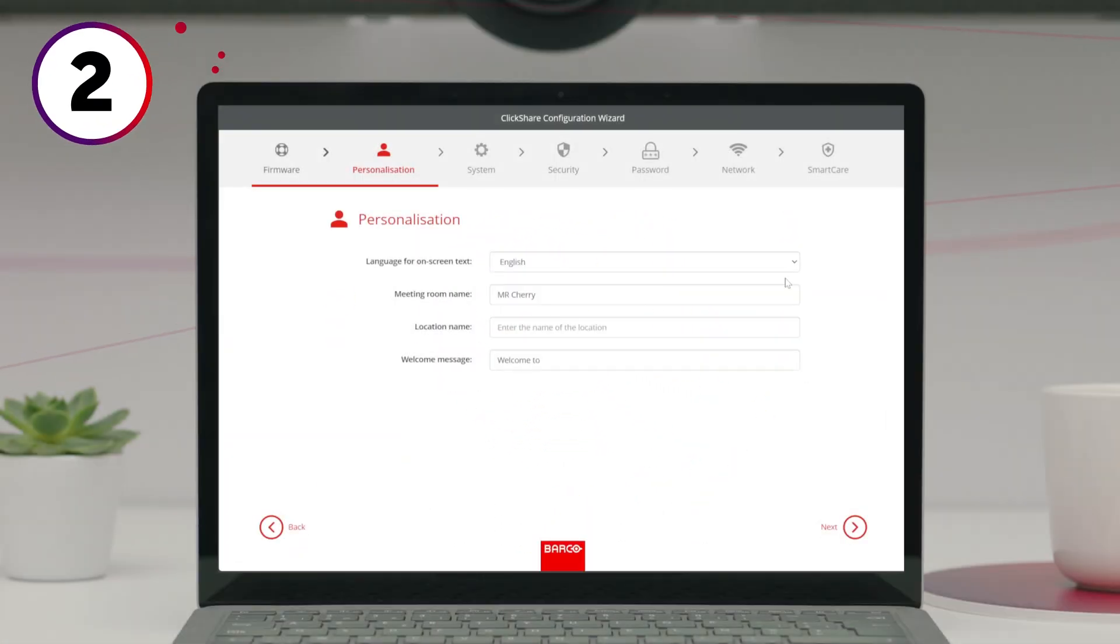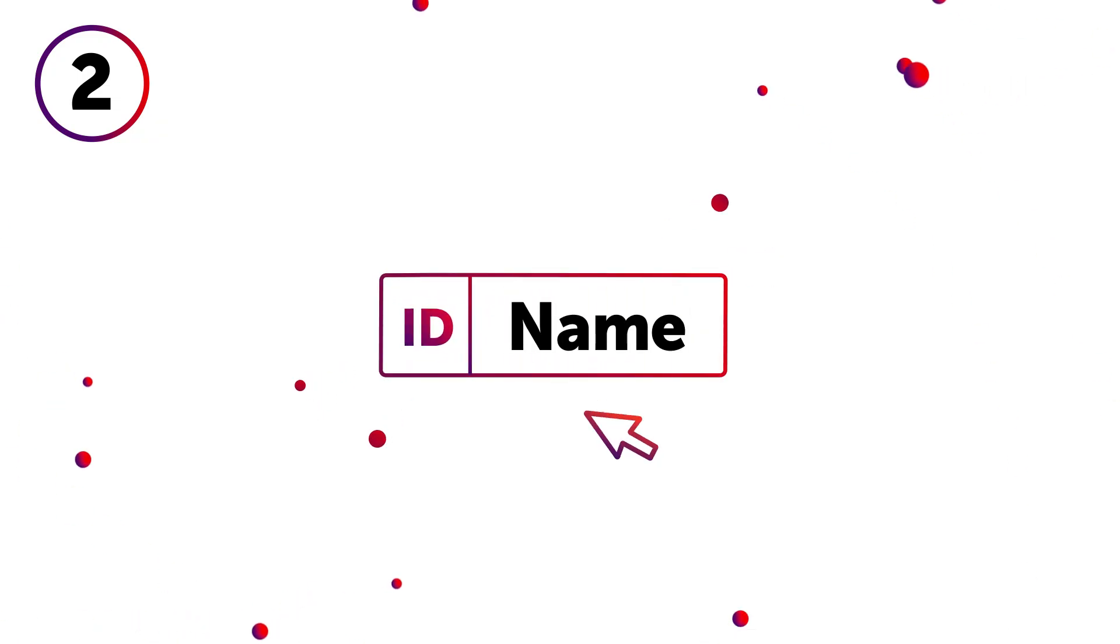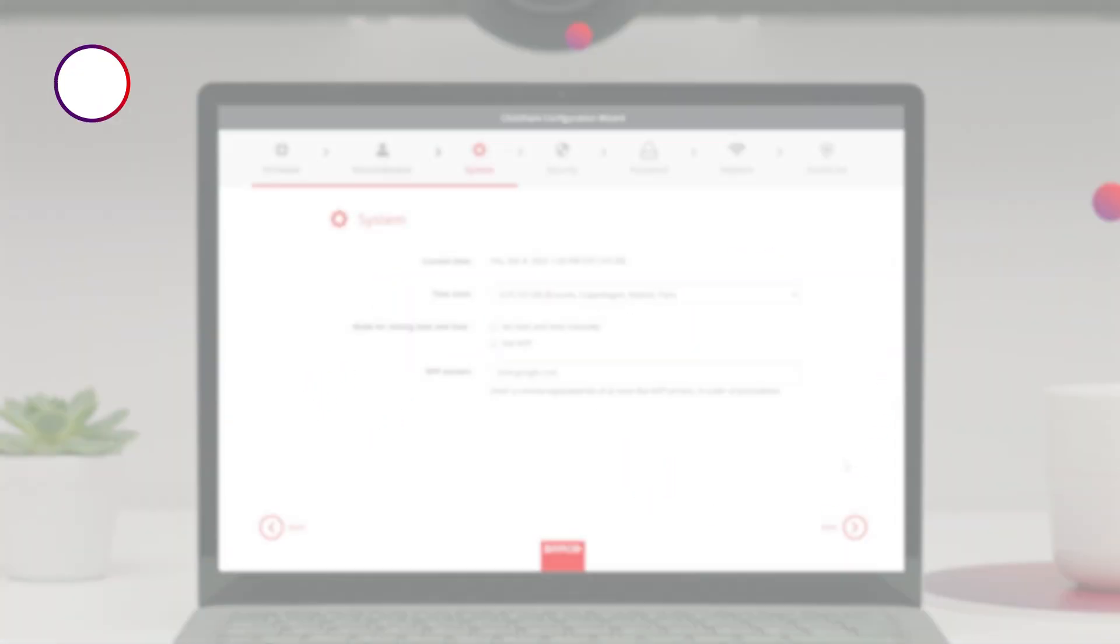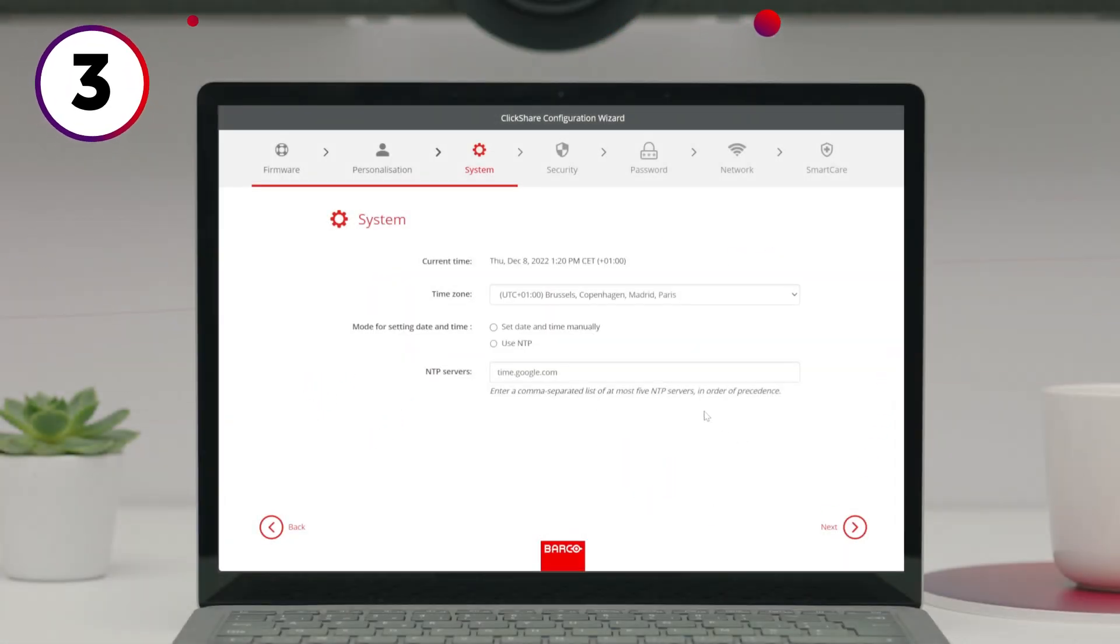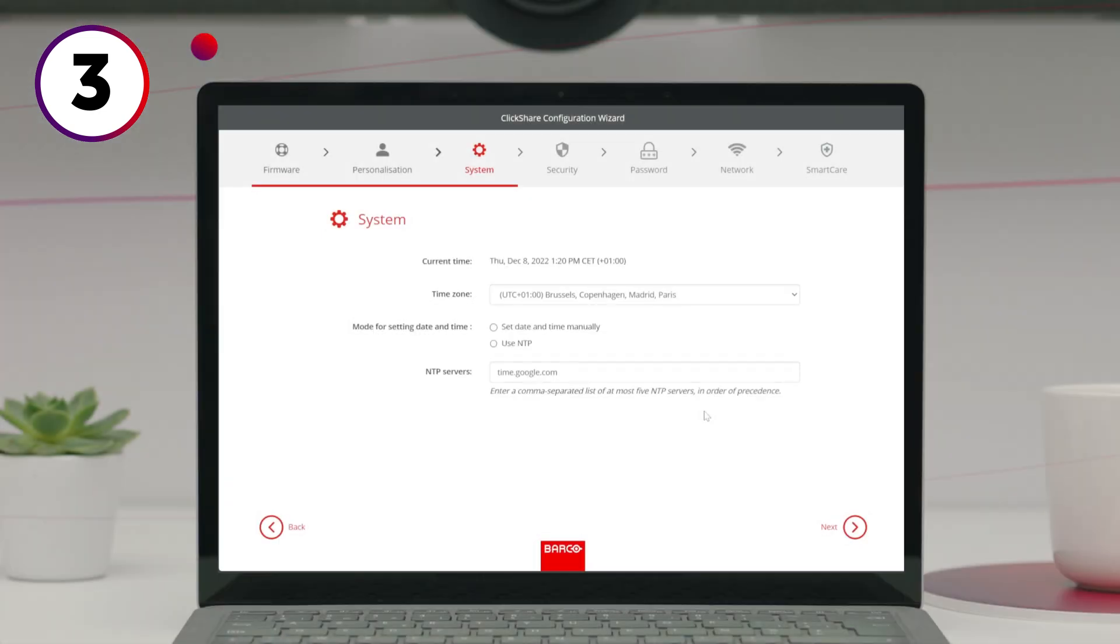Now, choose your language. Give the meeting room a name and set the time for your base unit. If you have multiple base units and would like to schedule your updates, we recommend setting up an NTP server.